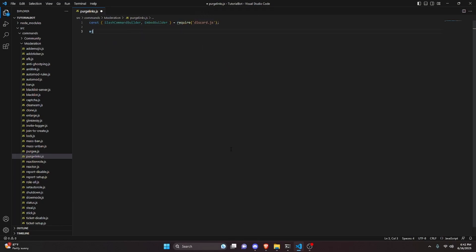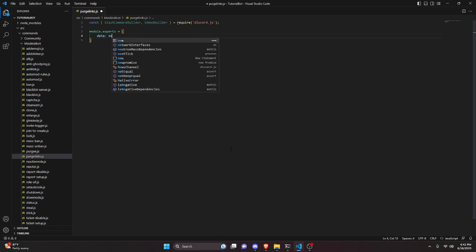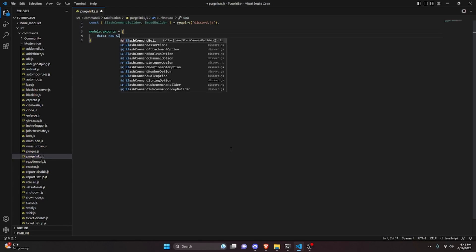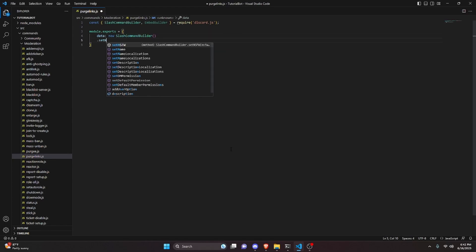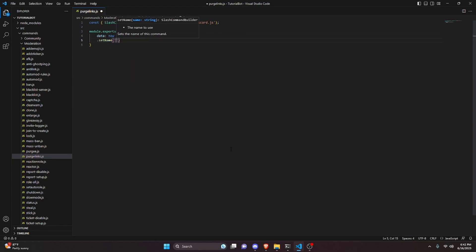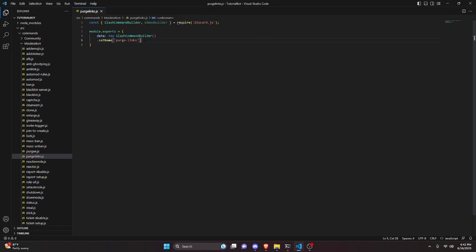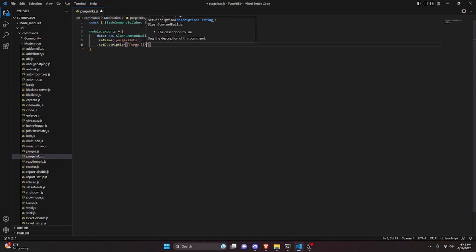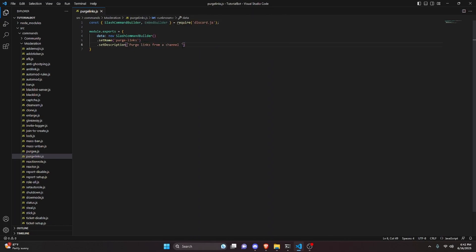Then we do module.exports, open it up, and set our data which is going to be a new SlashCommandBuilder. We set a name — that's going to be purge-links — and then set a description: "Purge links from a channel, up to 14 days old."